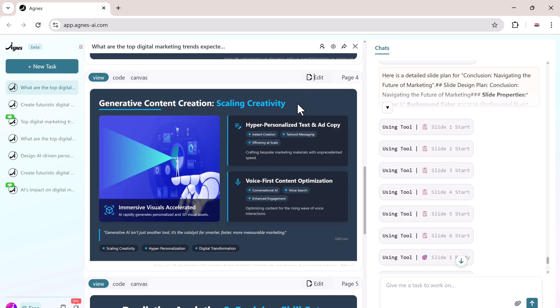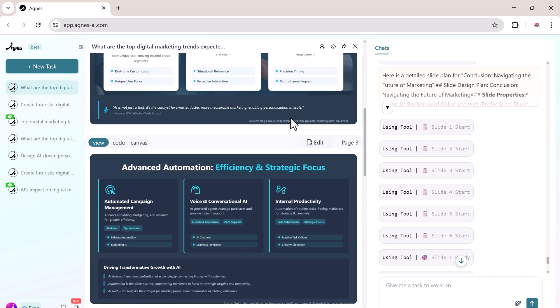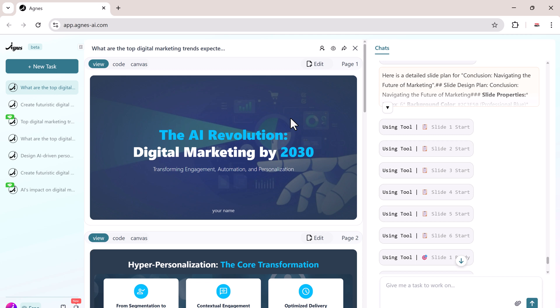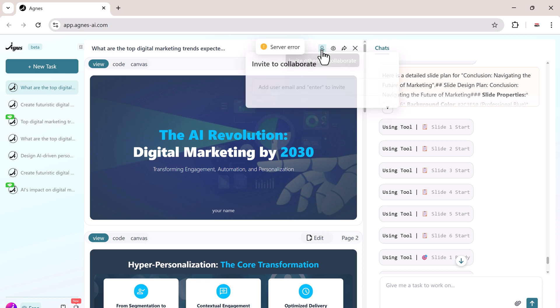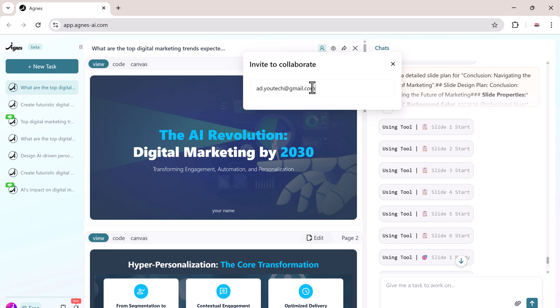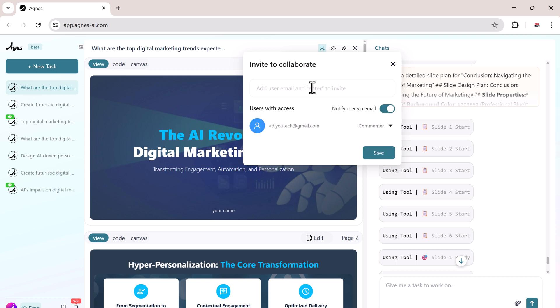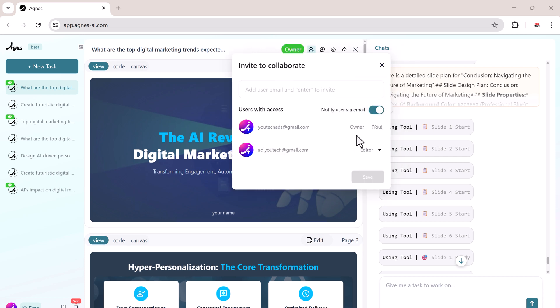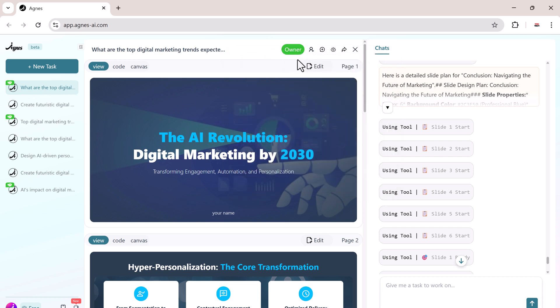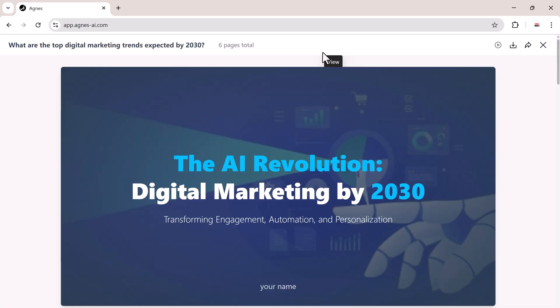Another great feature is collaboration. You can easily invite your team members, classmates, or friends to work on the same slides with you. All you need to do is enter their email address, choose the type of access you want to give them, either as a commentator or an editor, and then click save. The invitation will be sent instantly and in real time, you'll all be able to work together on the slides, edit content, leave comments, and track updates as they happen.